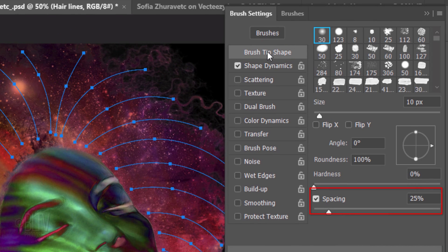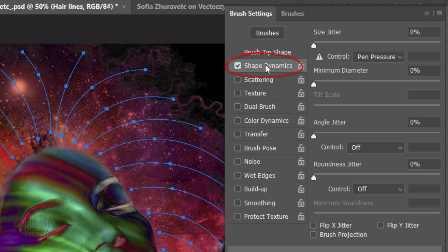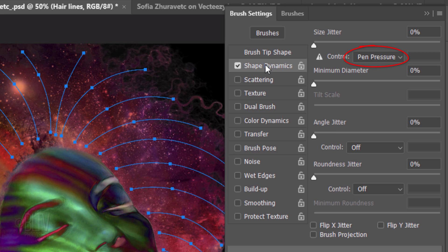Open the Brush Tip Shape. The spacing is 25%. Click Shape Dynamics. Make all the setting amounts 0%. The Angle and Roundness Jitter controls are off and set the Size Jitter Control to Pen Pressure. This will taper both ends of our paths. We can close the Brush Settings panel now.